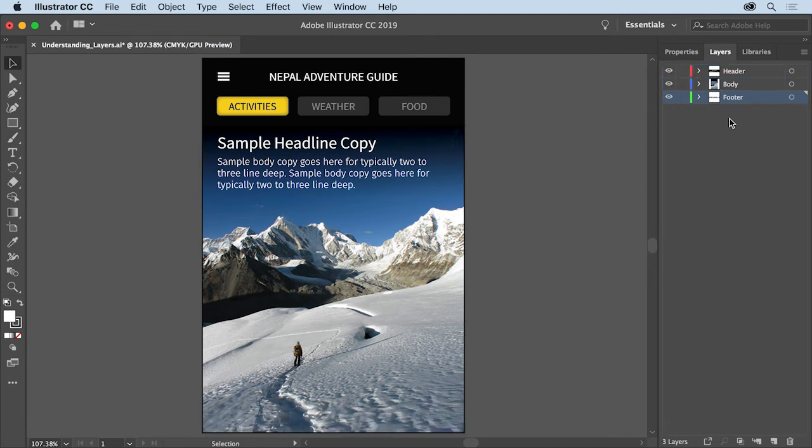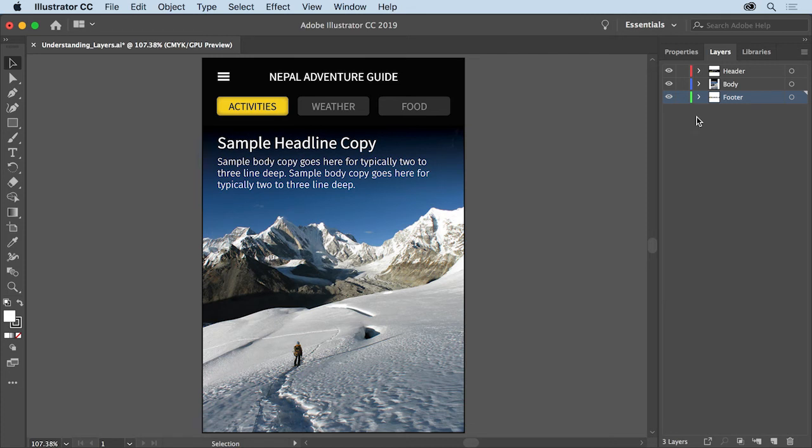Now the order of the layers in the layers panel determines the order of the content in your document. The uppermost layer content is on top of all other content and the bottommost layer content is behind all other content.